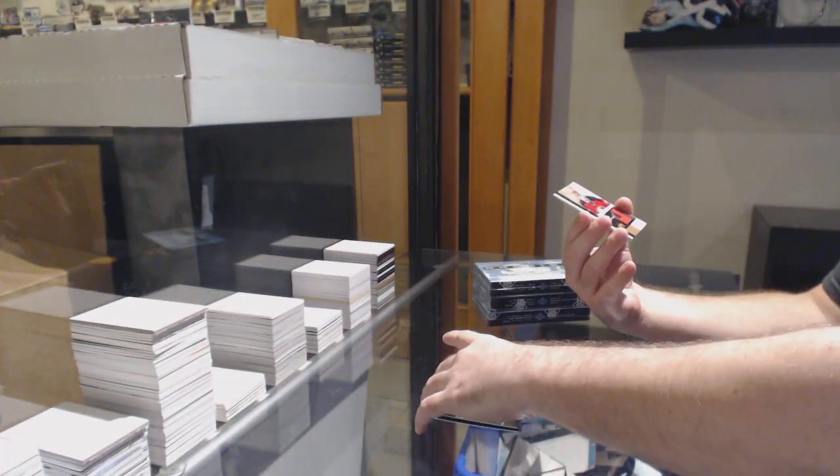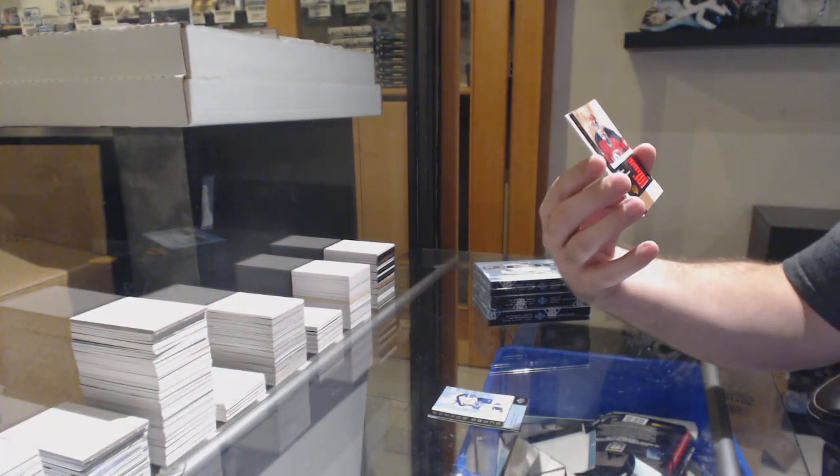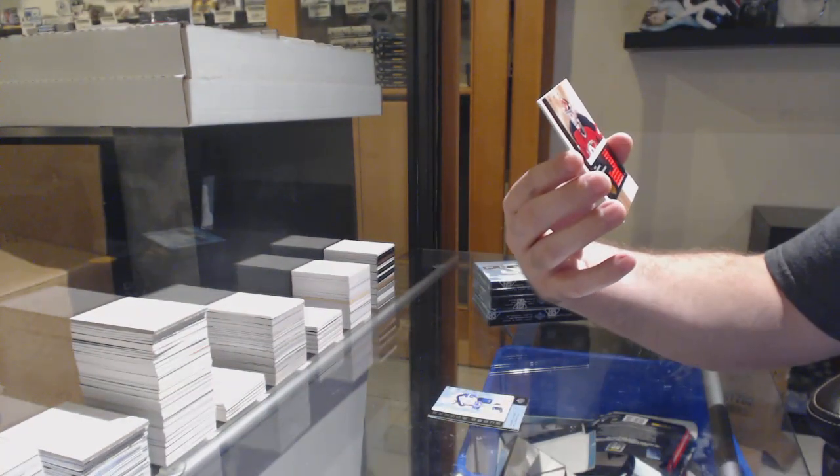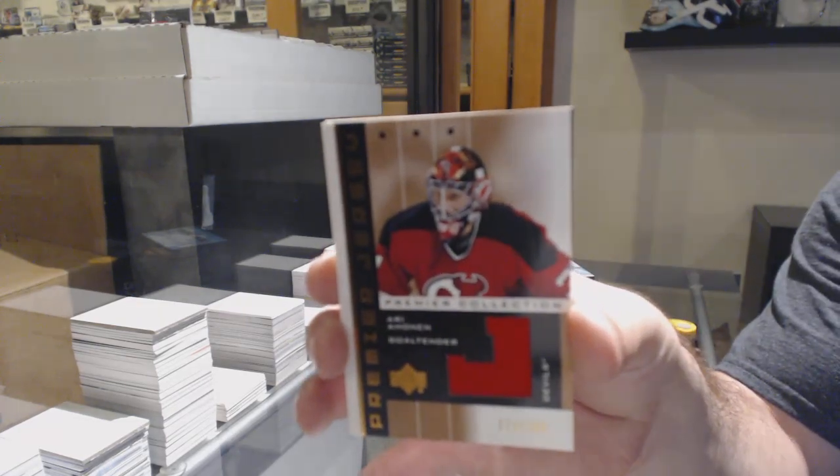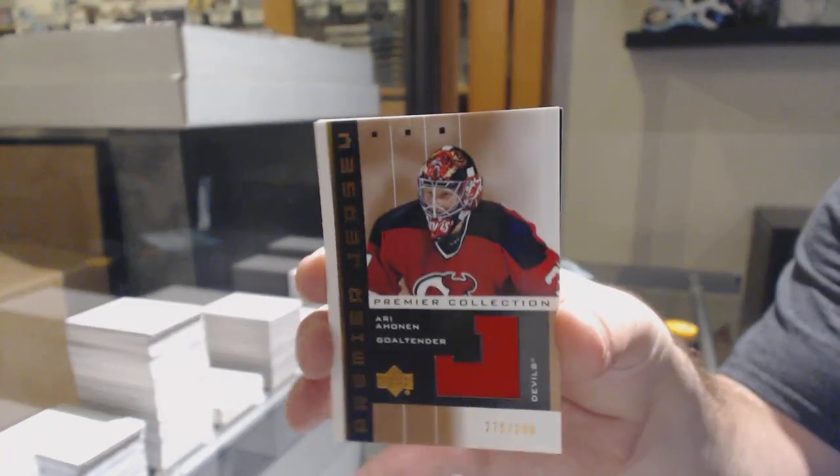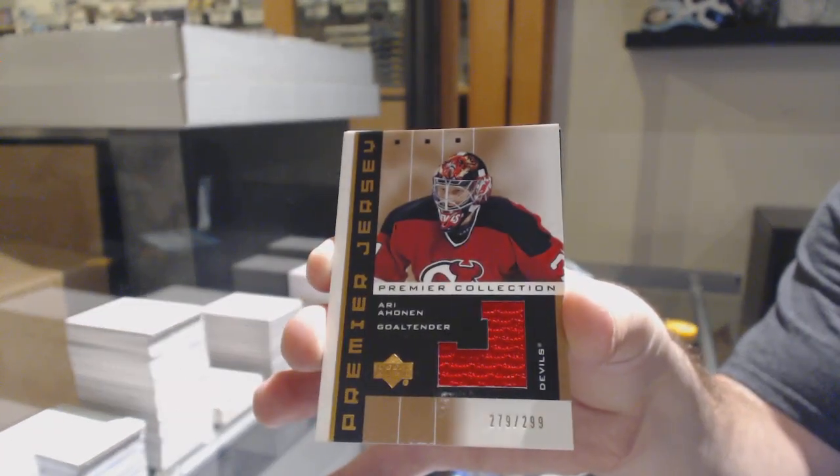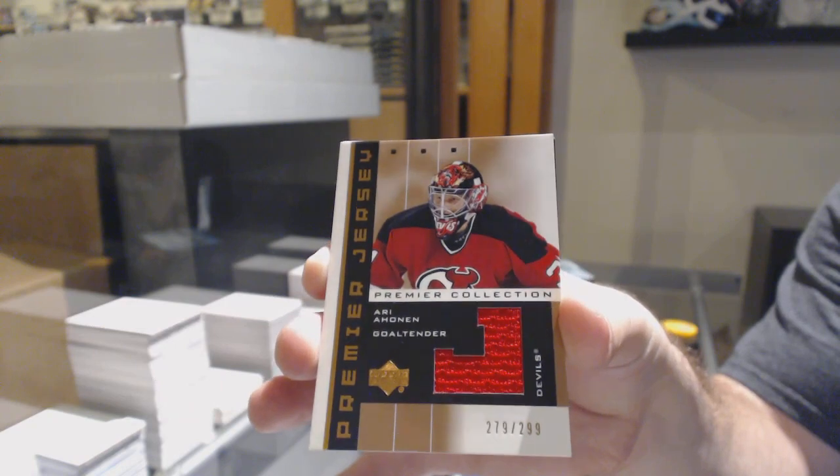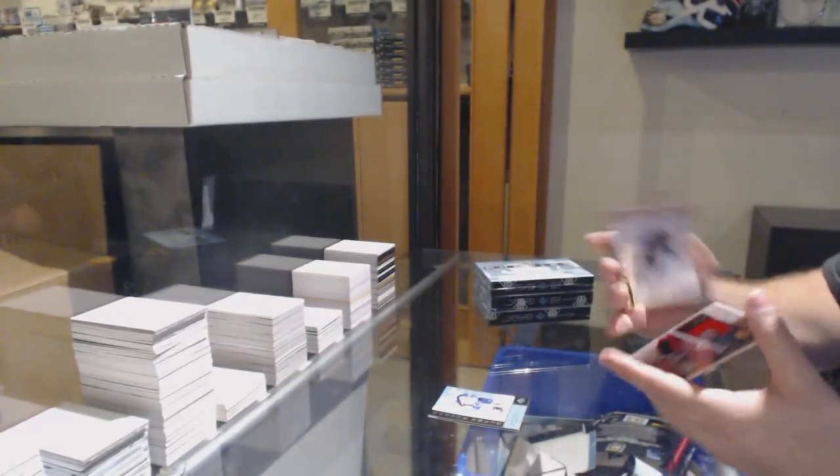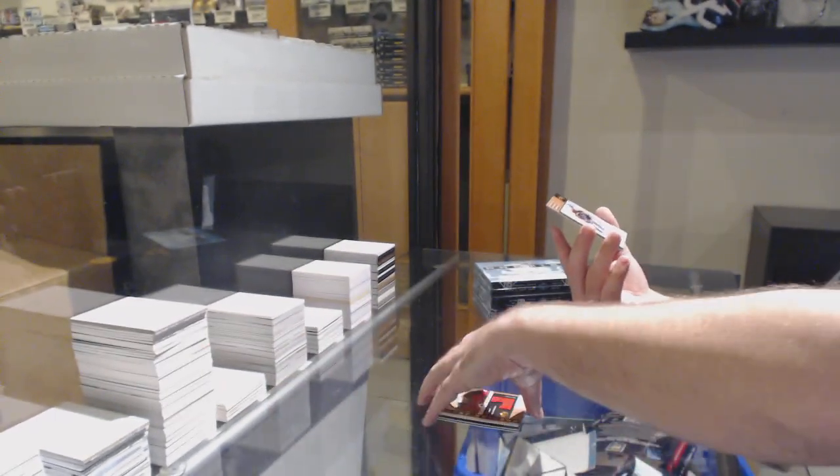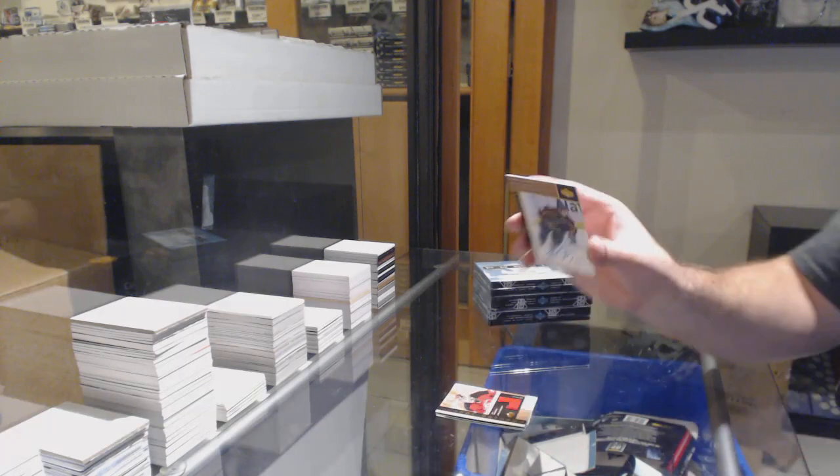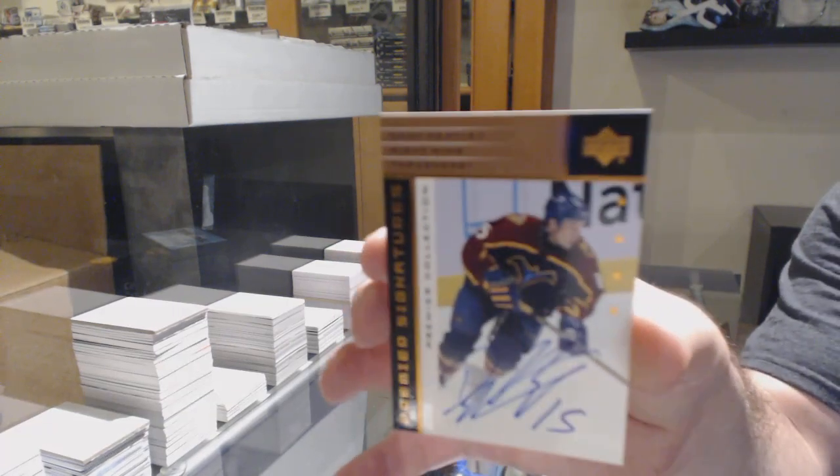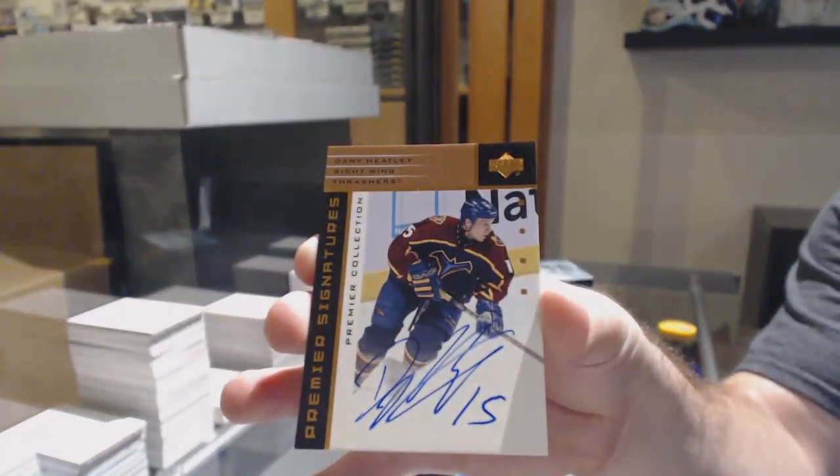We've got for the New Jersey Devils, Ari Ahonen, the $2.99 jersey. And we've got for the Atlanta Thrashers, Danny Heatley.